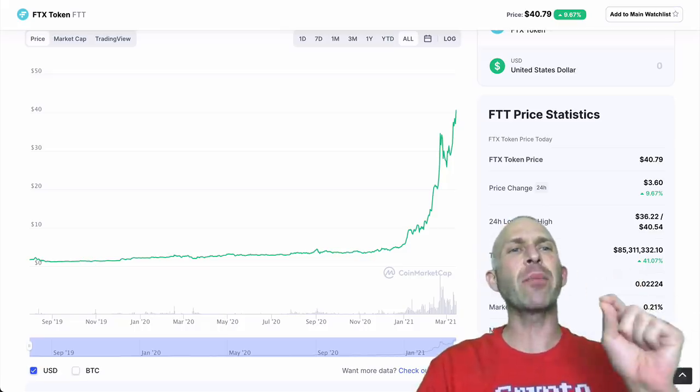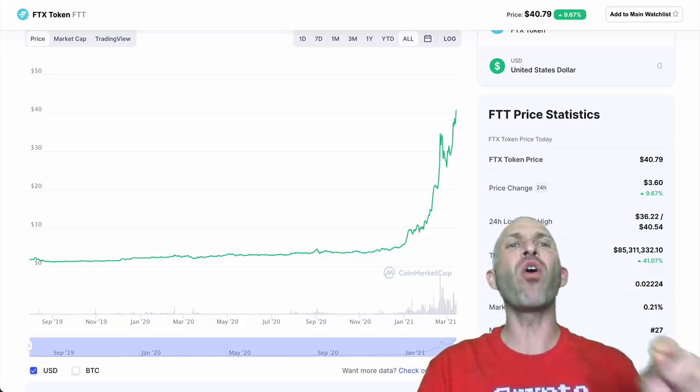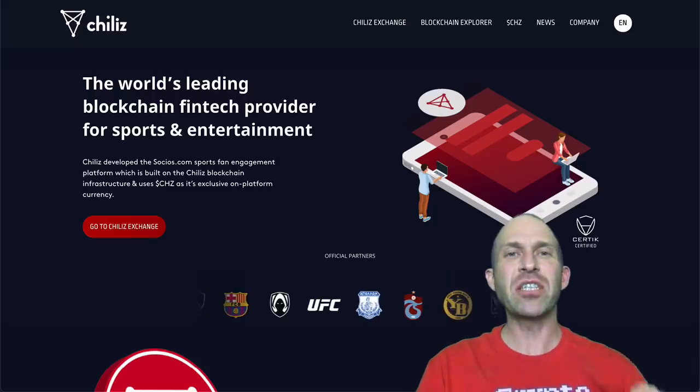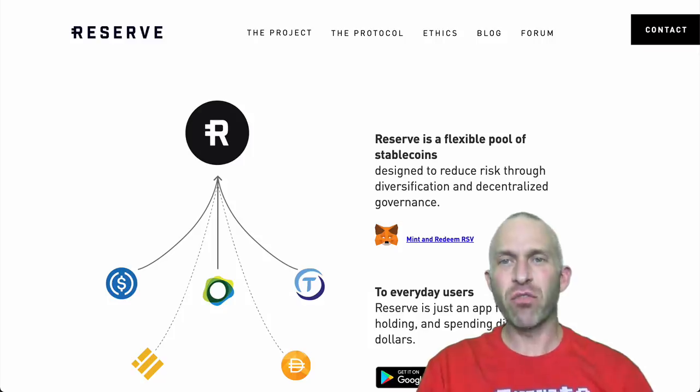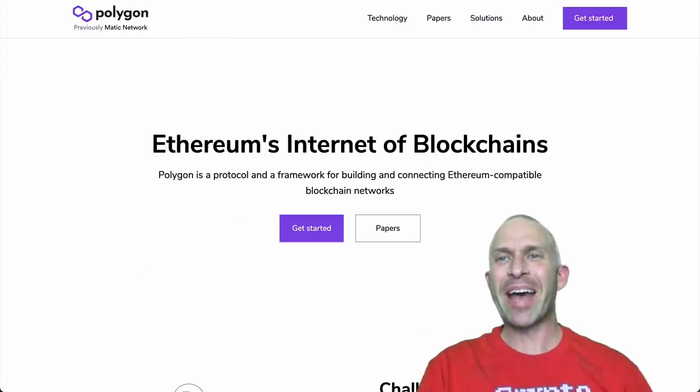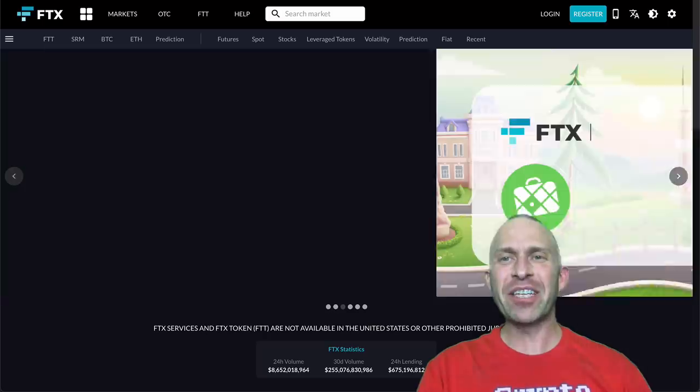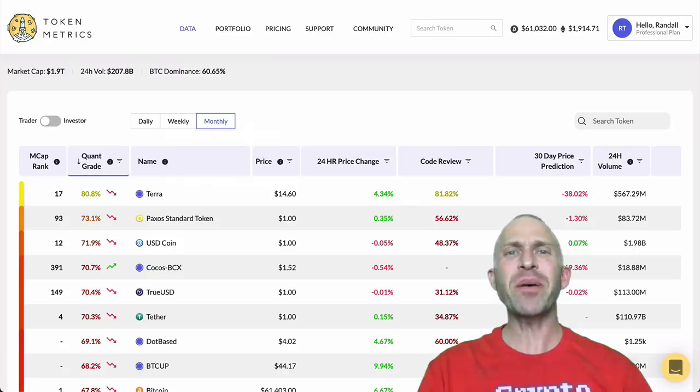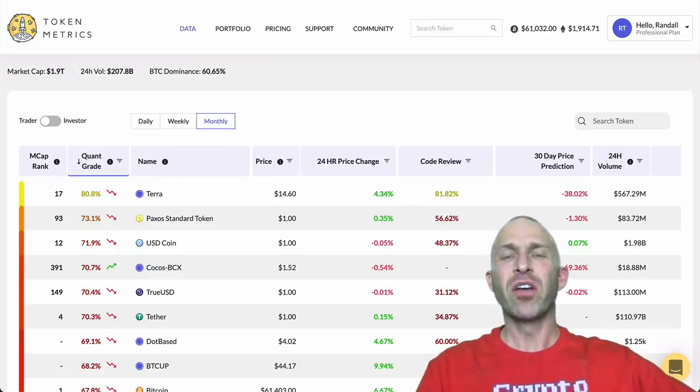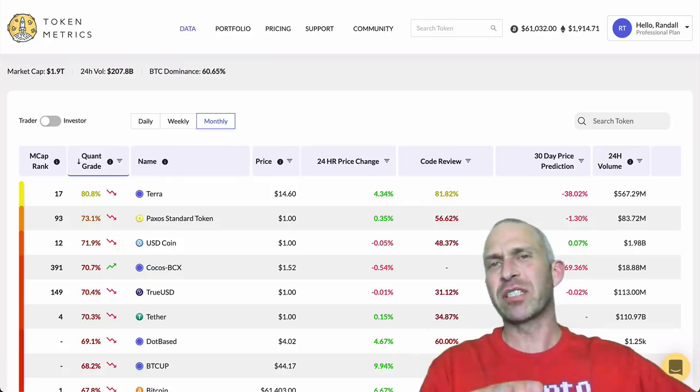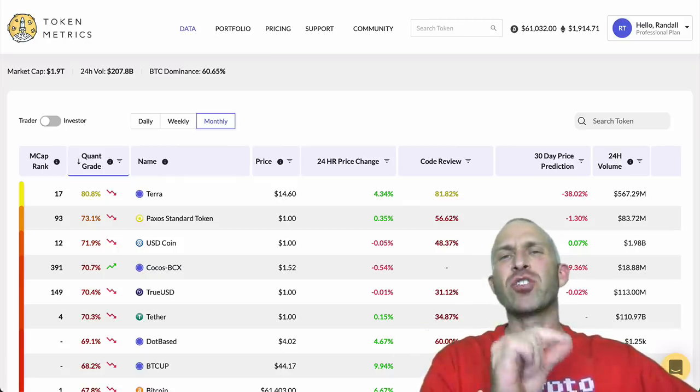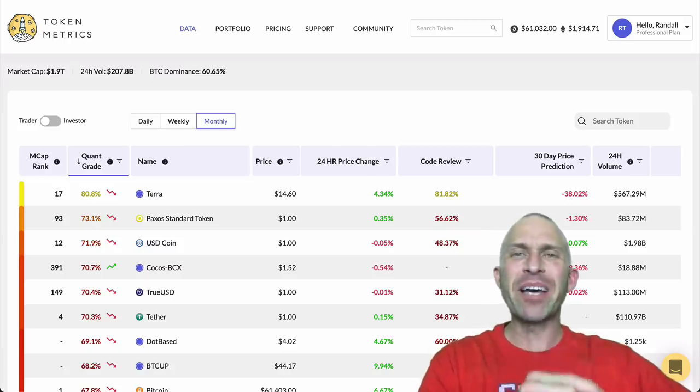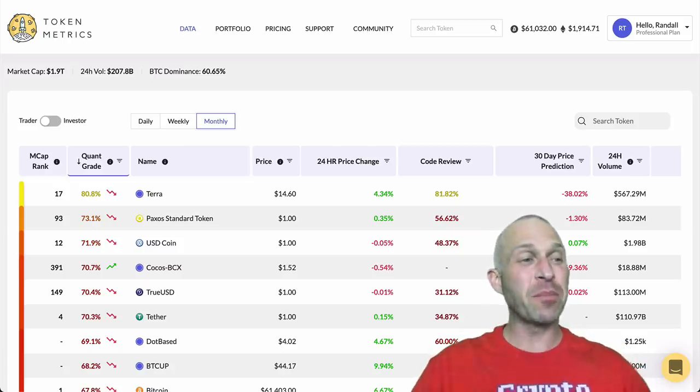Why do all the work myself when somebody else and actually computers are doing it for me? So how was I able to pick all of these winners, Chili's, reserve rights, Matic and FTX? Well, just by taking a look on Token Metrics. They make it so easy to pick out the best altcoins.